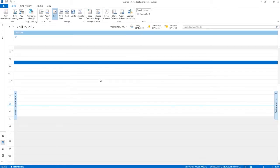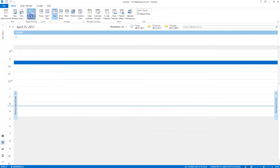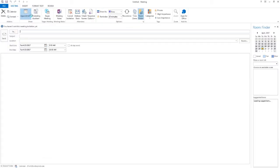With Skype for Business, you have the option to invite attendees who are outside of your organization to a new Skype meeting. Navigate to your Outlook calendar and click New Skype Meeting.